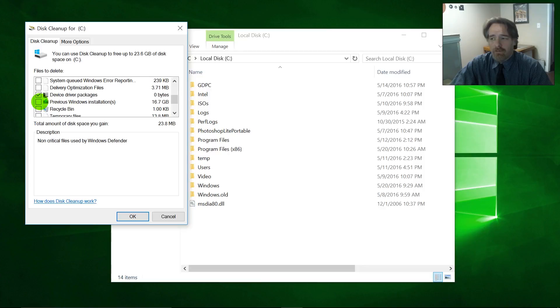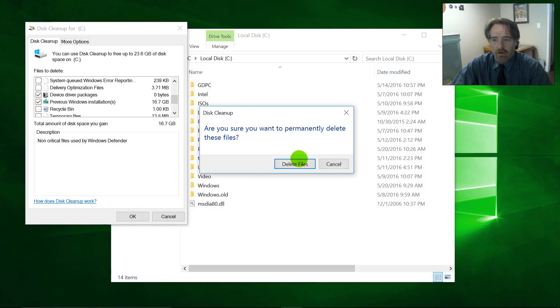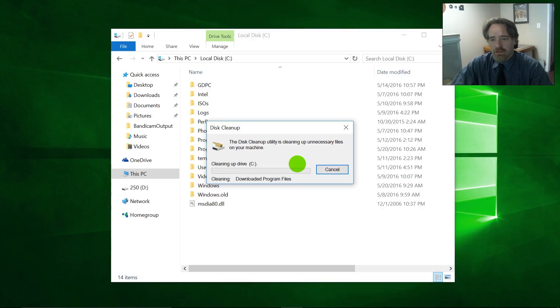If you have any reservations about this, don't do it. But if you're fine, you don't want to roll the system back to a previous build, go ahead and check this box and then hit OK. Are you sure you want to delete the files? Yes. Okay. So it's going to go through all those things that were checked. It's going to go ahead and start deleting all those things.